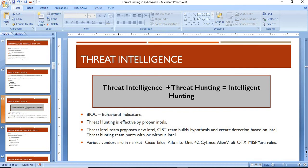The threat intel team proposes new intel, the CERT team builds a hypothesis out of it and creates detections based on the intel, and the threat hunting team hunts with or without intel. The threat hunter needs to be well-versed with new attacks and new intel in the cyber world, and must perform hunting even without a dedicated intel or CERT team.